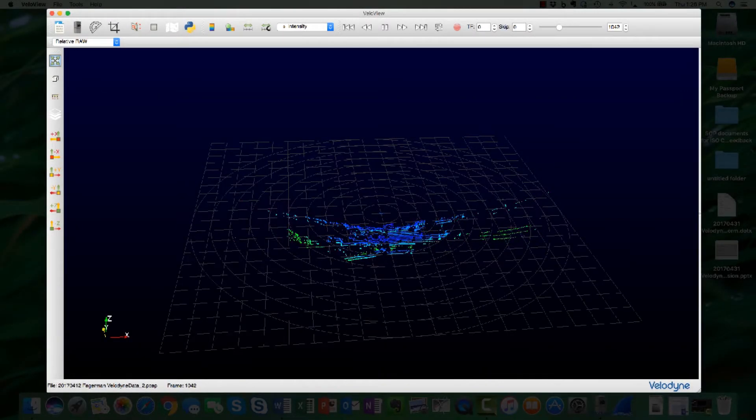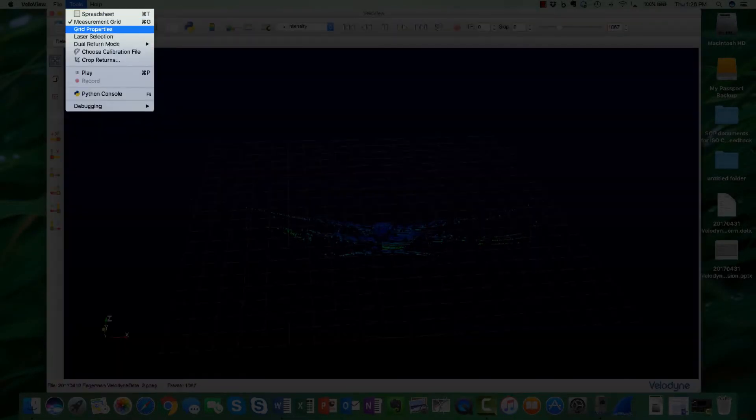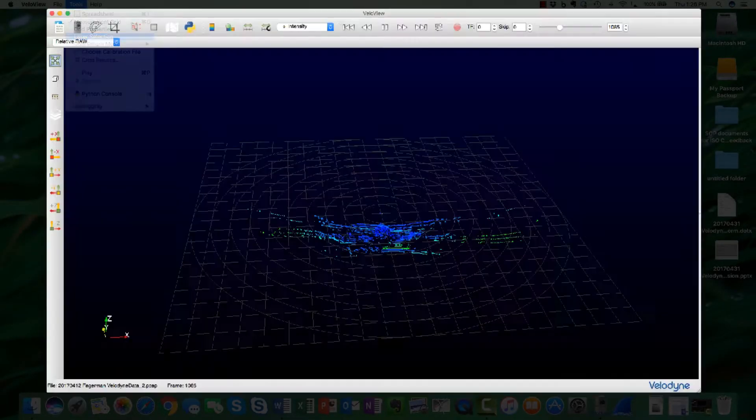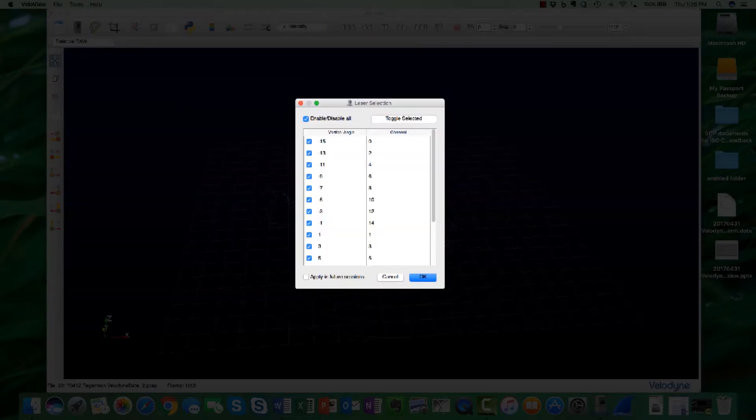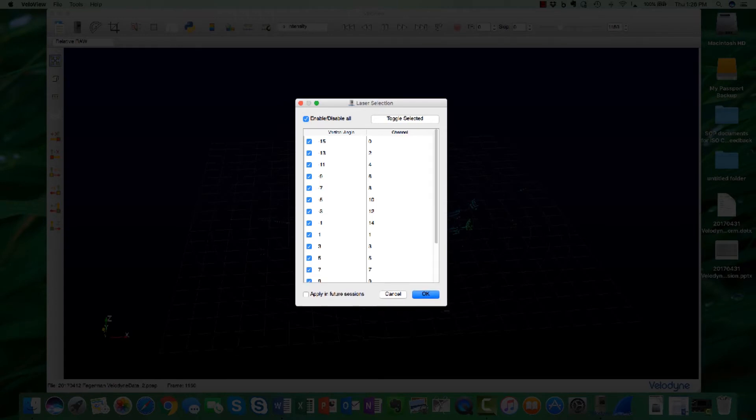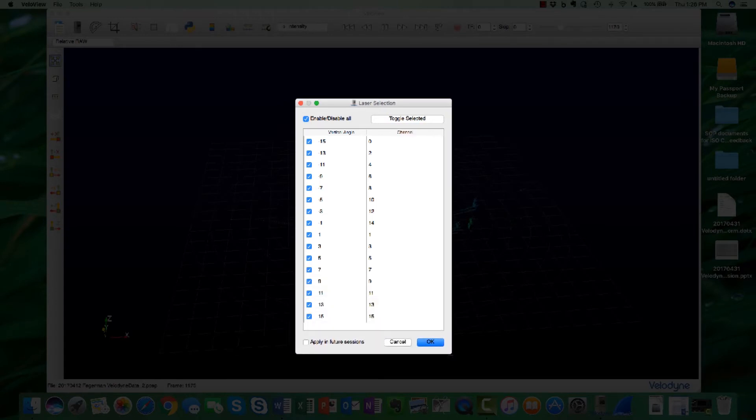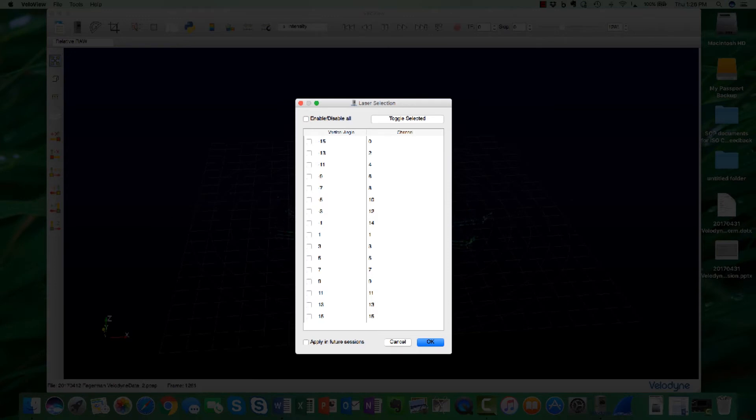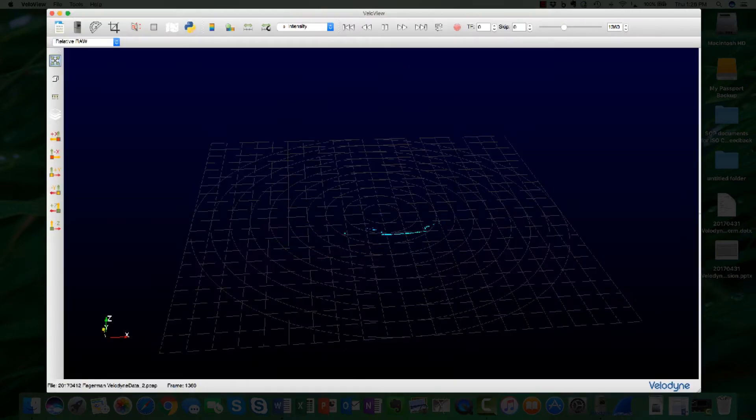Individual laser channels can be shown on VeloView by selecting Tools, Laser Selection. A window is displayed and individual channels can be selected. Here we see the results of one channel being selected.